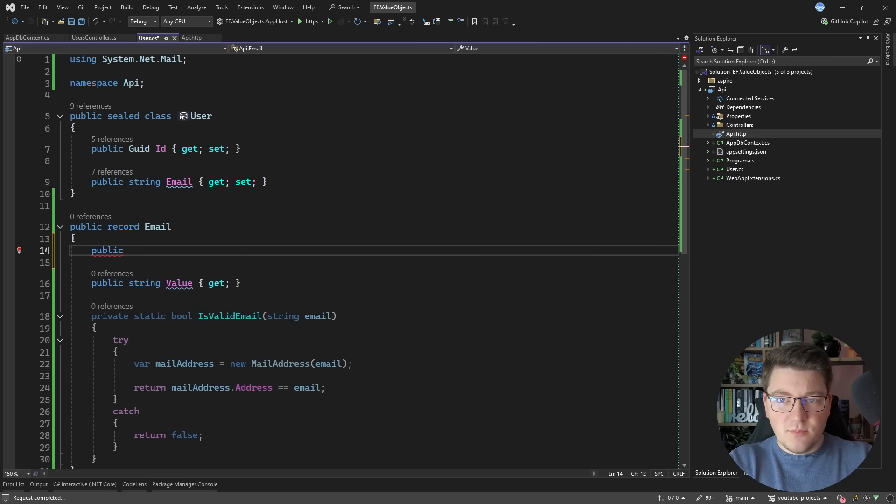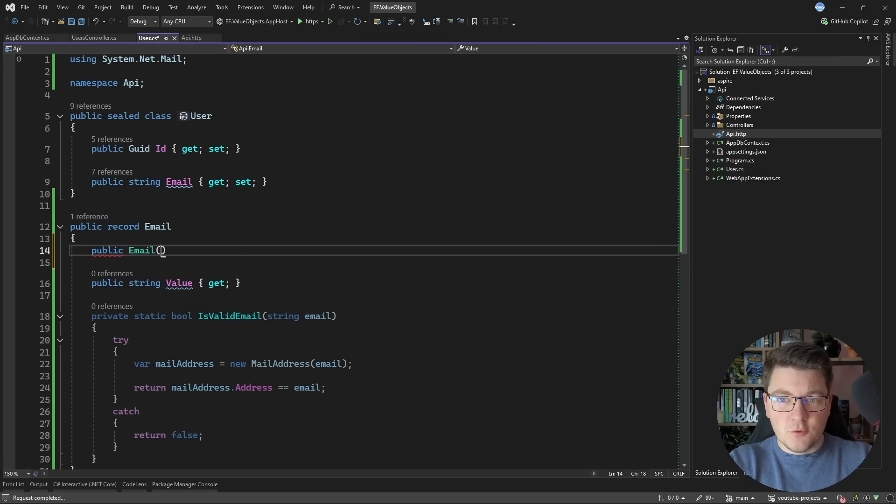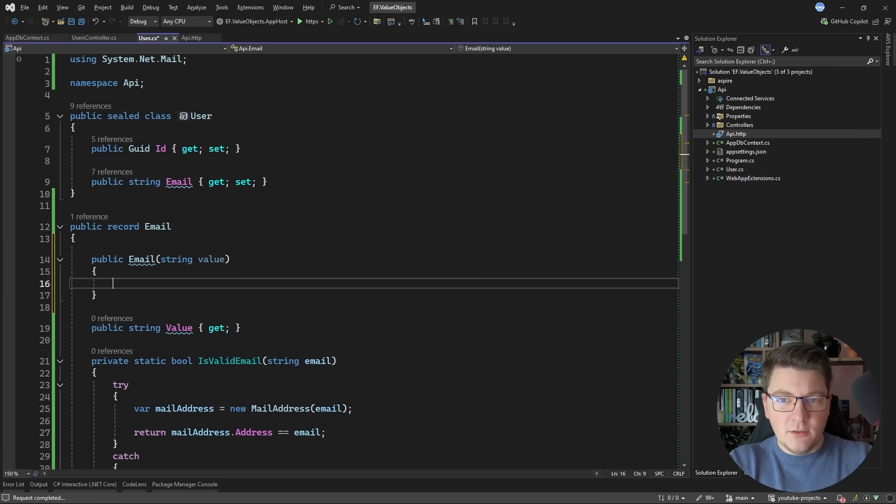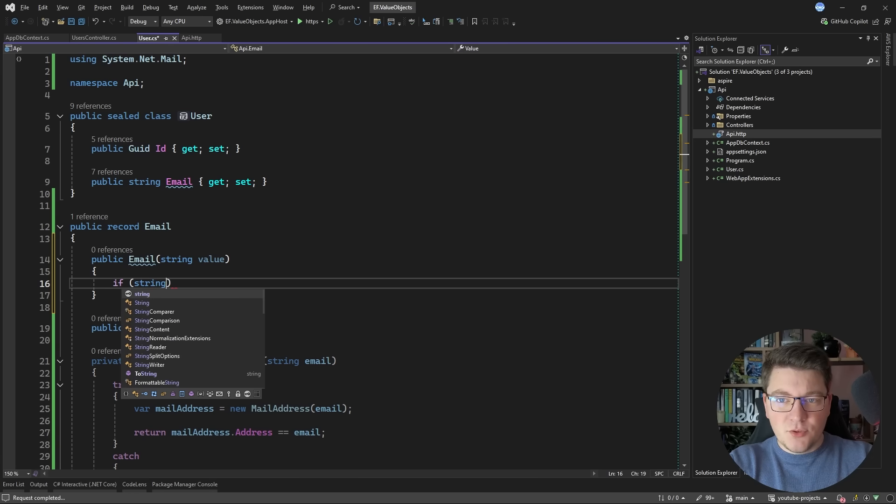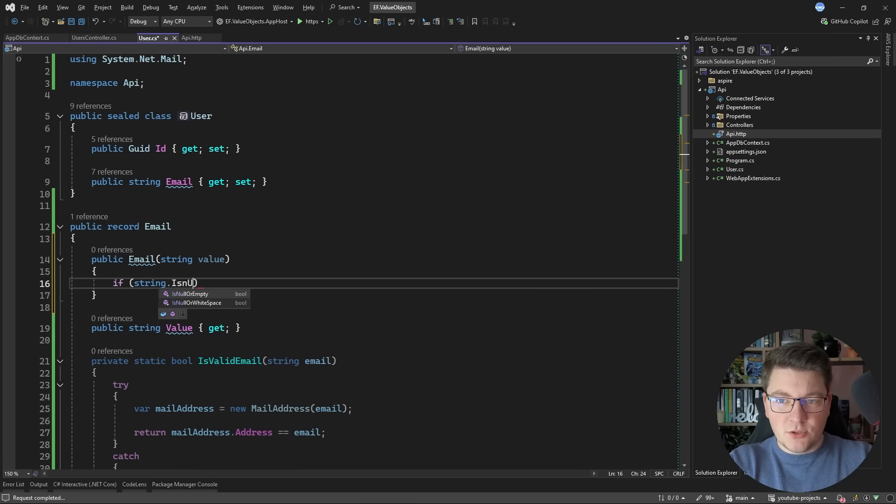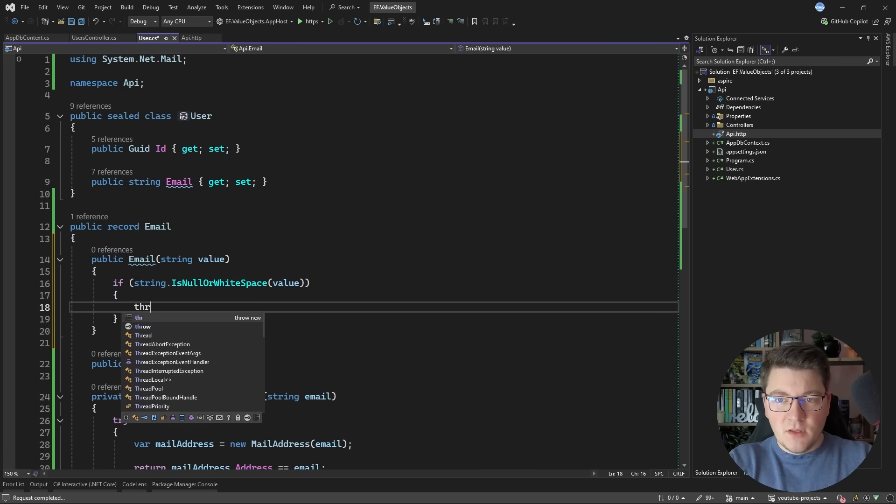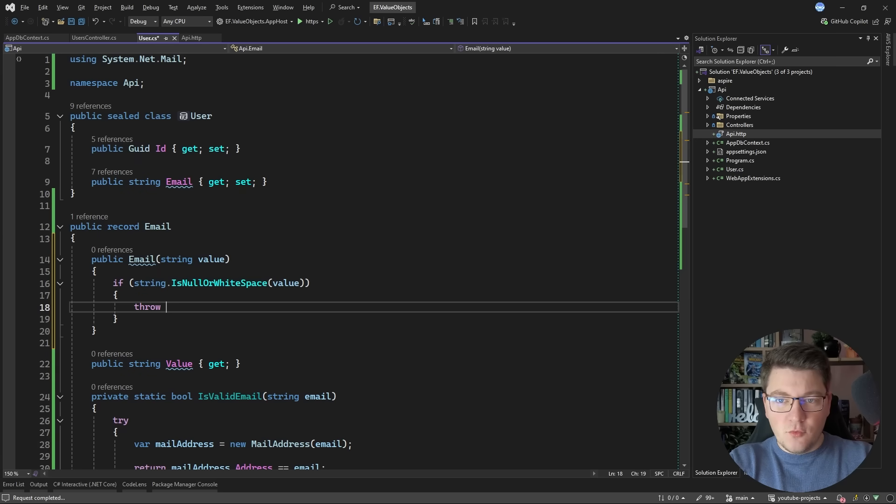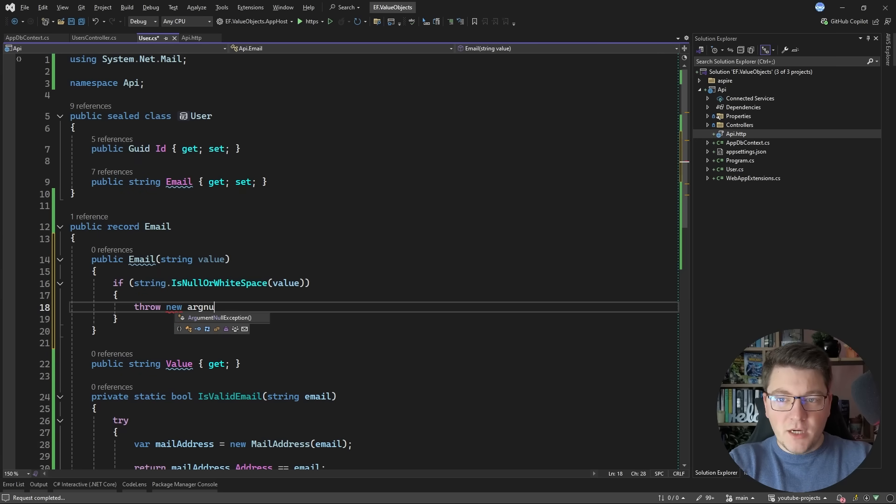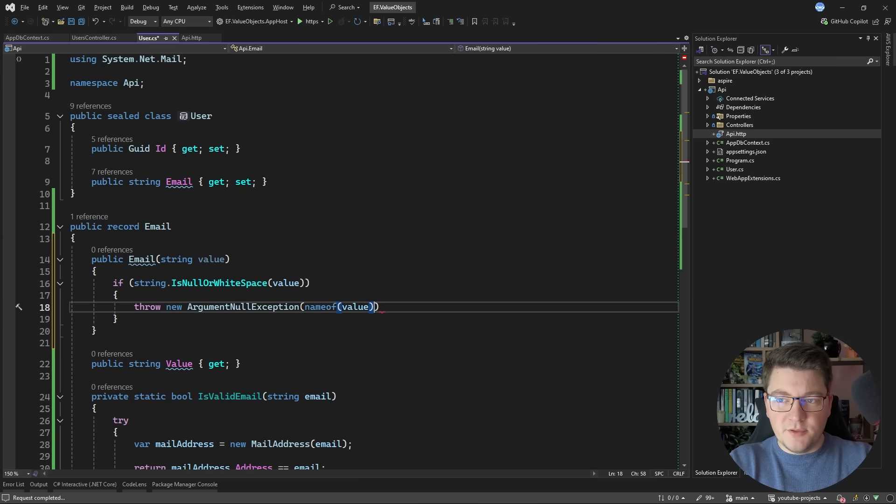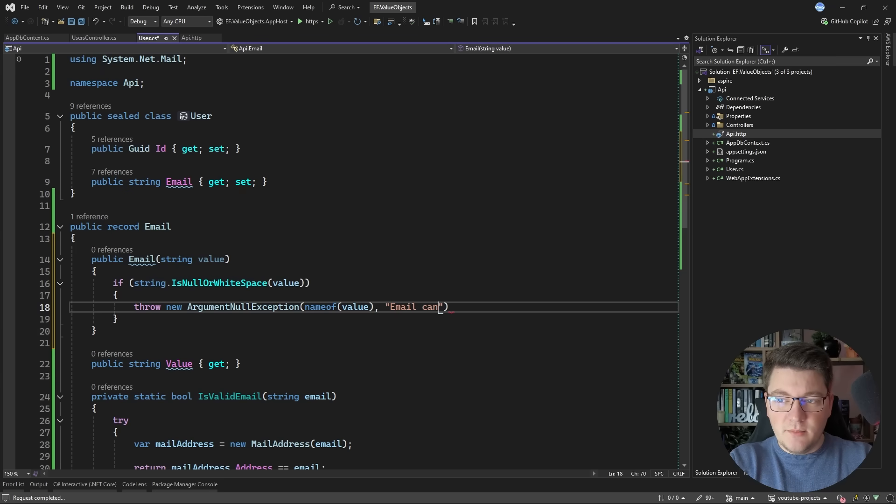Now let's also expose a constructor so that we can initialize the email and then let's do some additional checks. If the value is null or whitespace we can throw a new ArgumentNullException. I'm going to specify the parameter name and the message will be the email cannot be empty.